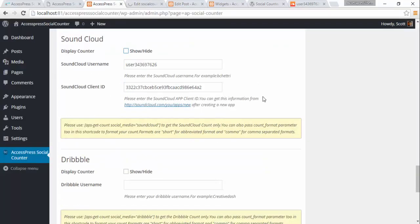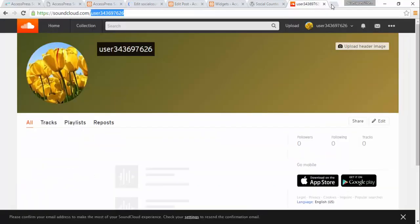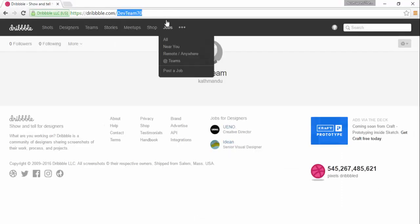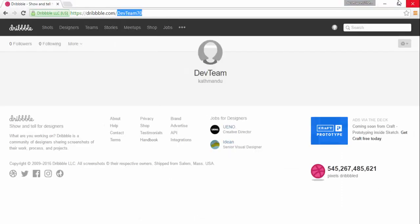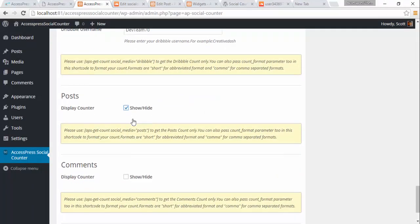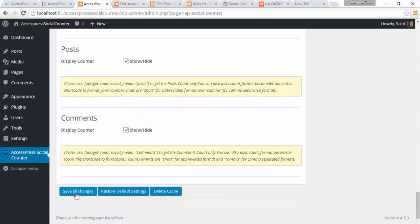Similarly, the last one is Dribbble. I just need the Dribbble username. I have the Dribbble username here — I'm going to copy it and paste it into the plugin. I'm also going to check to enable post count and comment count, and then save all the changes.